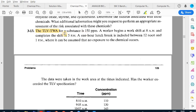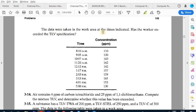The TLV-TWA for the substance is 150 ppm. A worker begins a work shift at 8 a.m. and completes at 5 p.m., which is nine hours. A one-hour lunch break from 12 to 1 is included where no exposure is assumed. We are going to look at whether that assumption is valid based on the data provided.